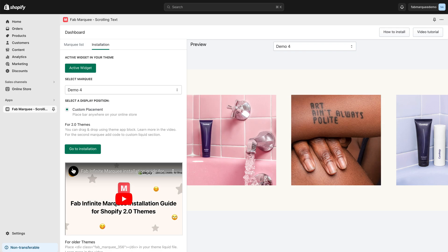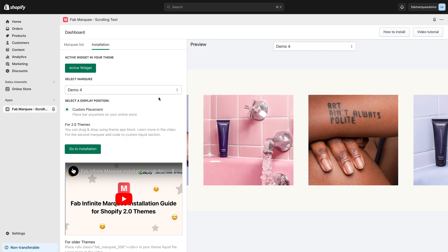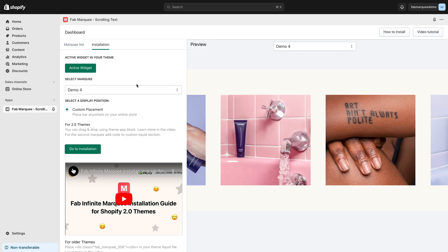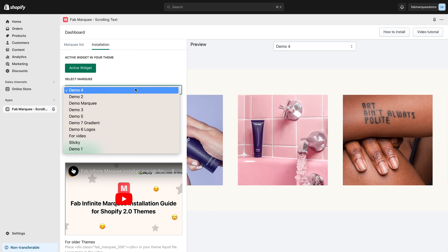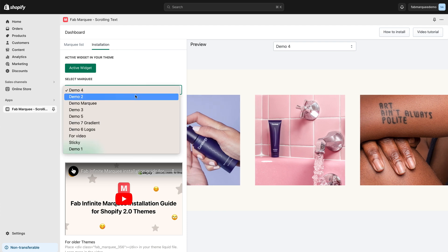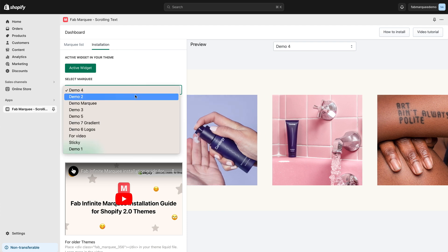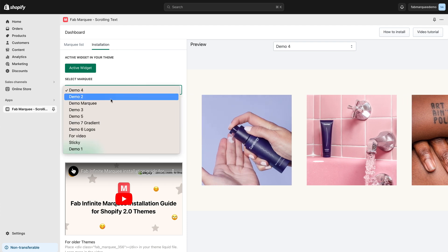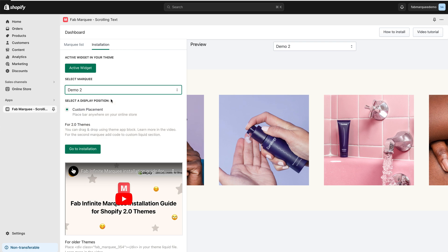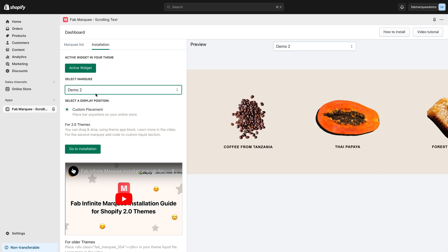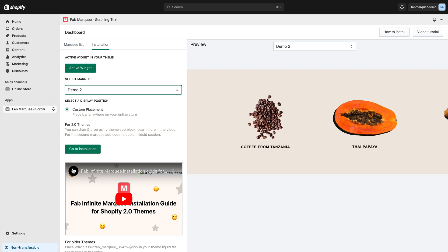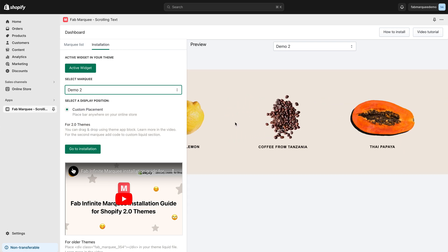Let's go back to our application. Now I want to add a second Marquee. To do that, I need to select a different Marquee here. Let's select Demo 2. Here is the preview.